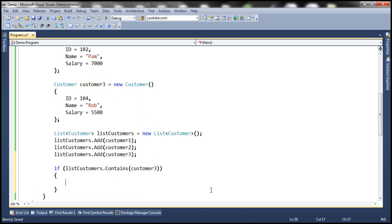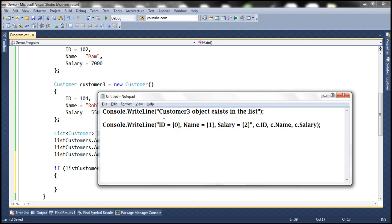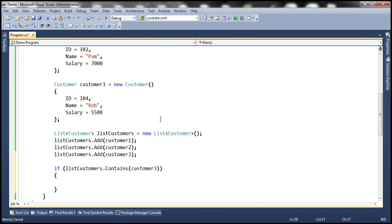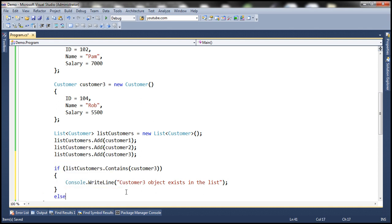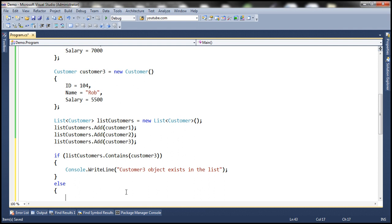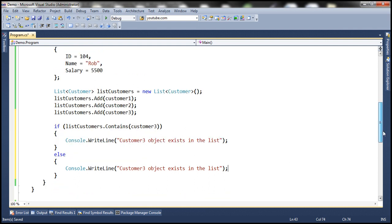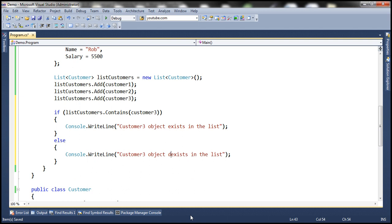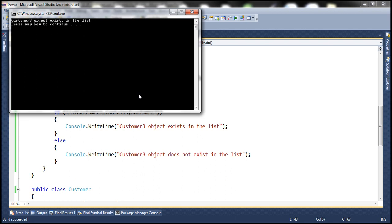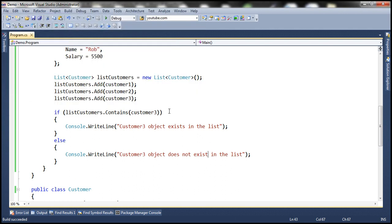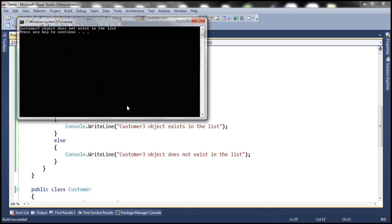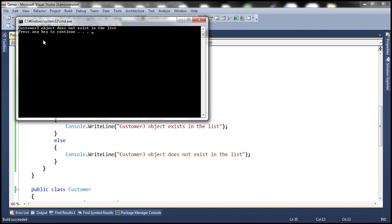If the object exists, we want to print a message stating 'customer3 object exists in the list,' else we print 'customer3 object does not exist in the list.' Now let's remove the customer3 object from the list so we only have customer1 and customer2. Running this, we see: 'customer3 object does not exist in the list.'